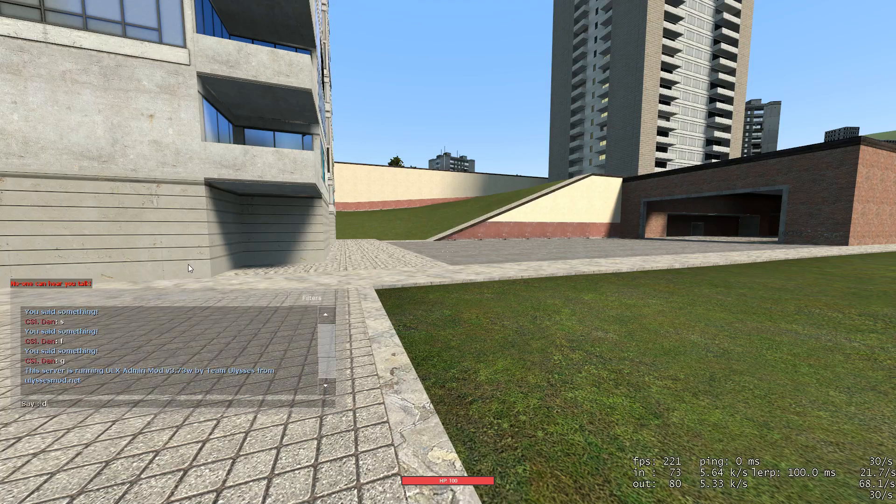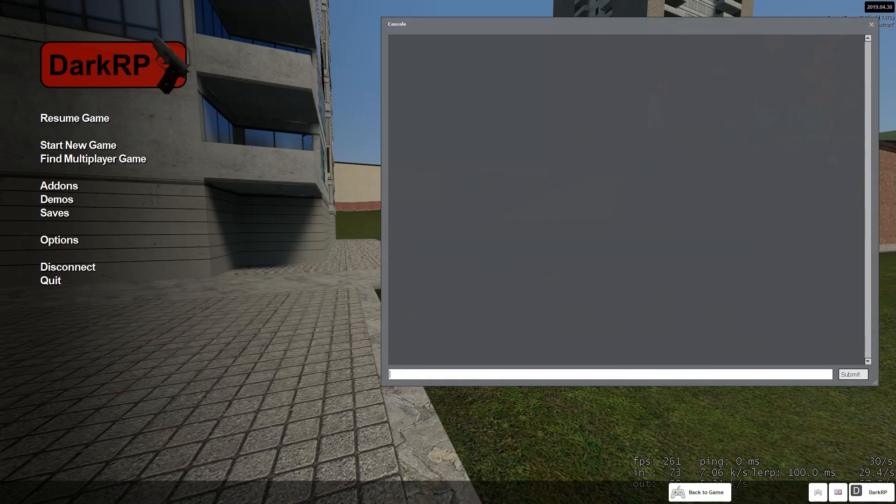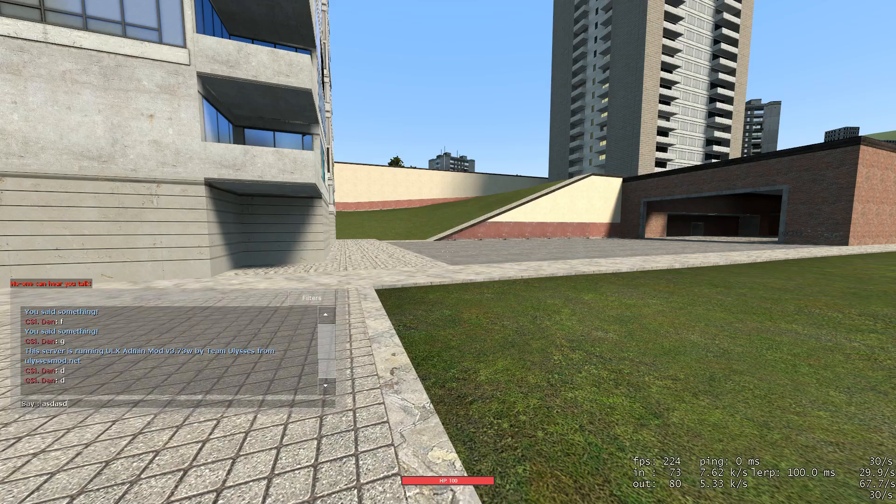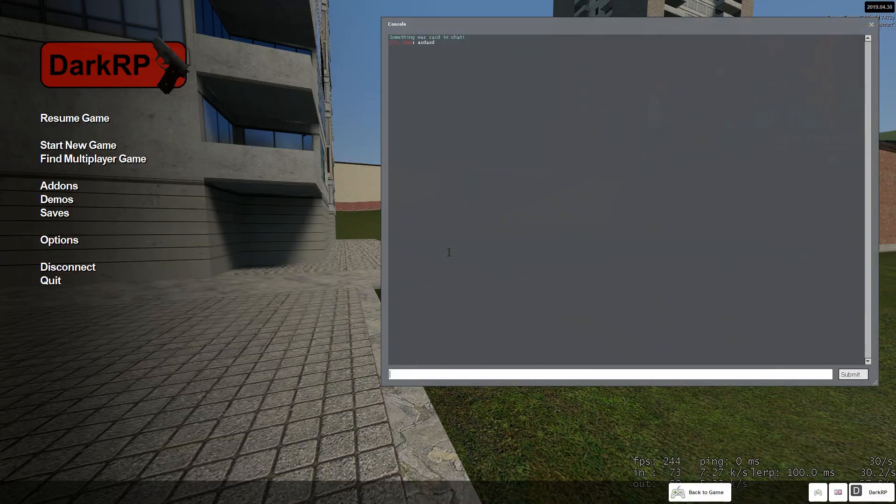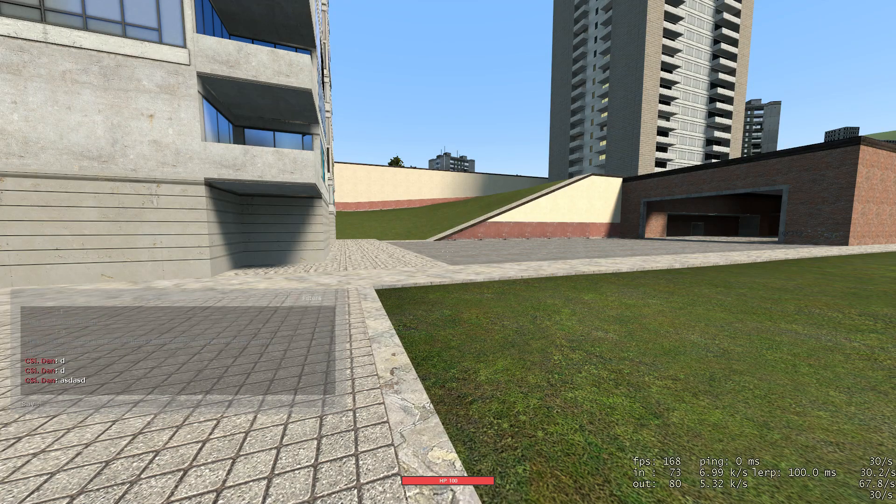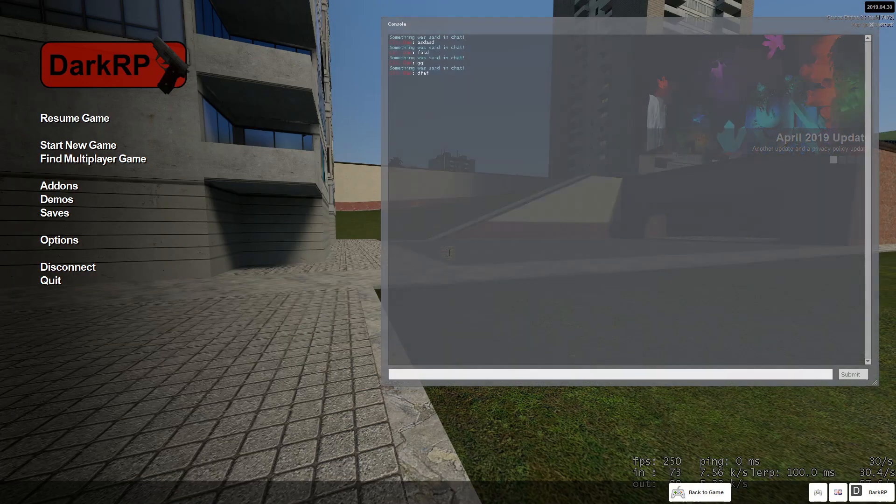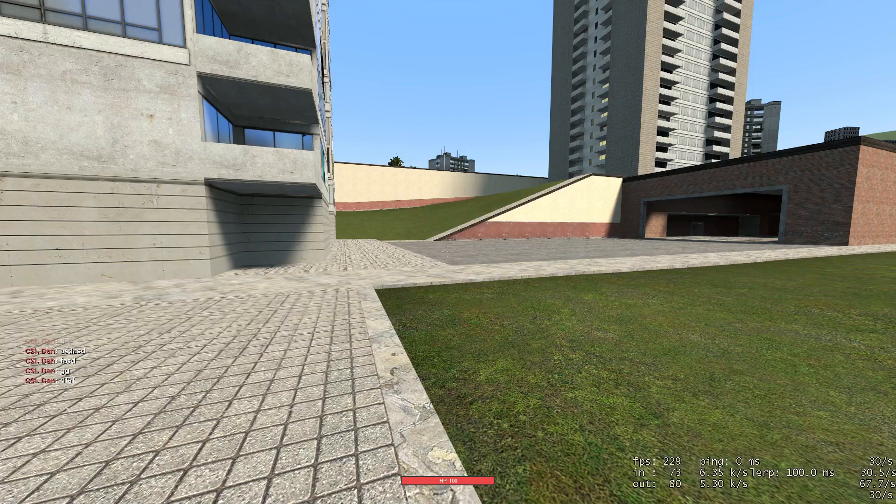So if I go here and I write E, or actually, let me clear this real quick. You see, something was said in chat. I write something again. I can see something was said in chat, something was said in chat, something was said in chat.